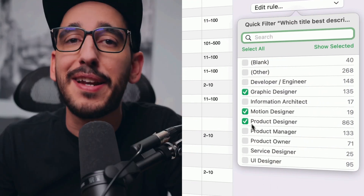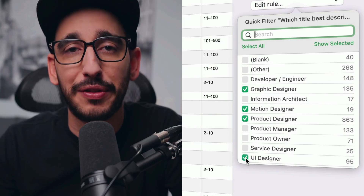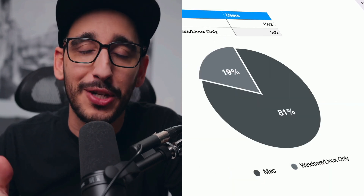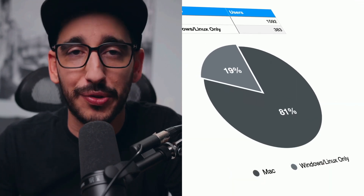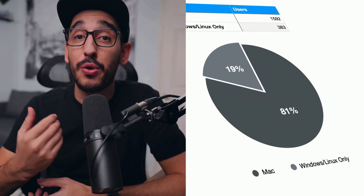Myth number four: I can't use Sketch because my developers are on Windows. So, very false. Yes, an overwhelming majority of visual designers are on Mac — eight out of ten, in fact, if you filter the data from the 2023 design tool survey. So a Mac-native design tool makes sense.